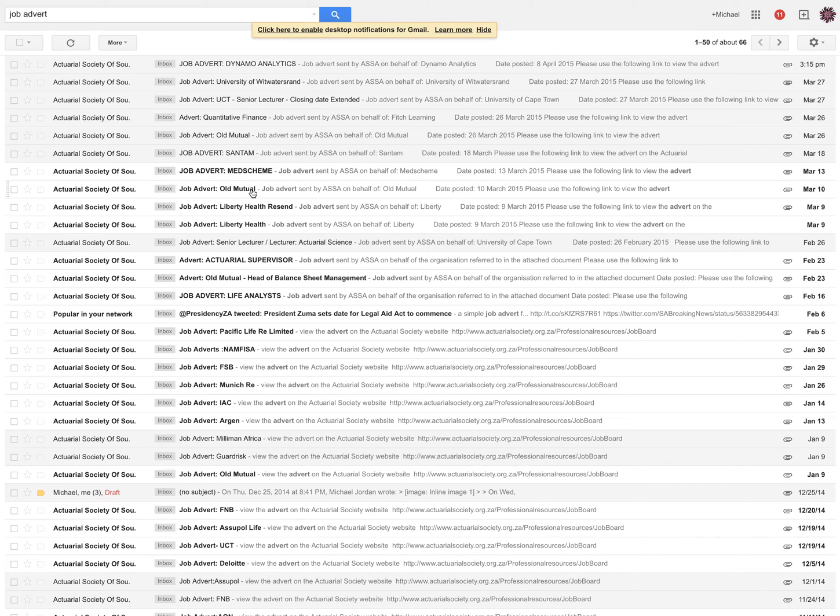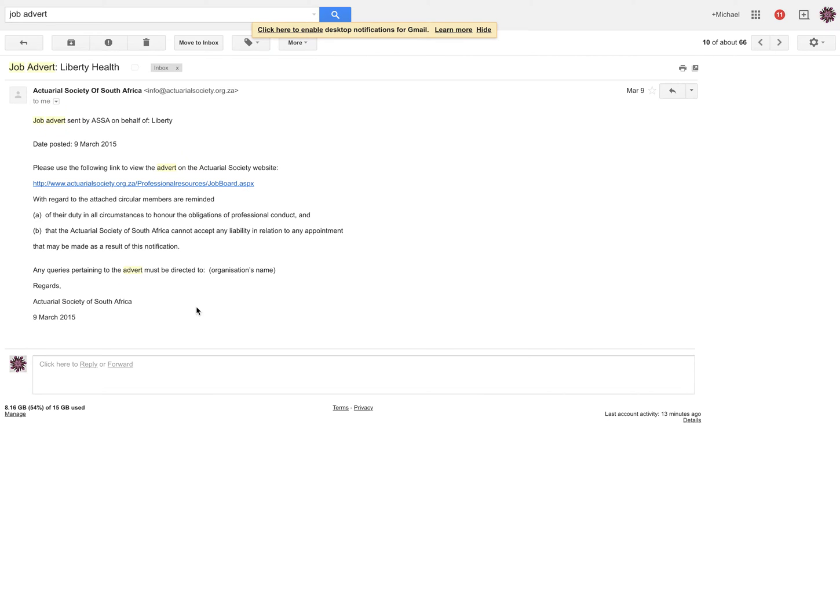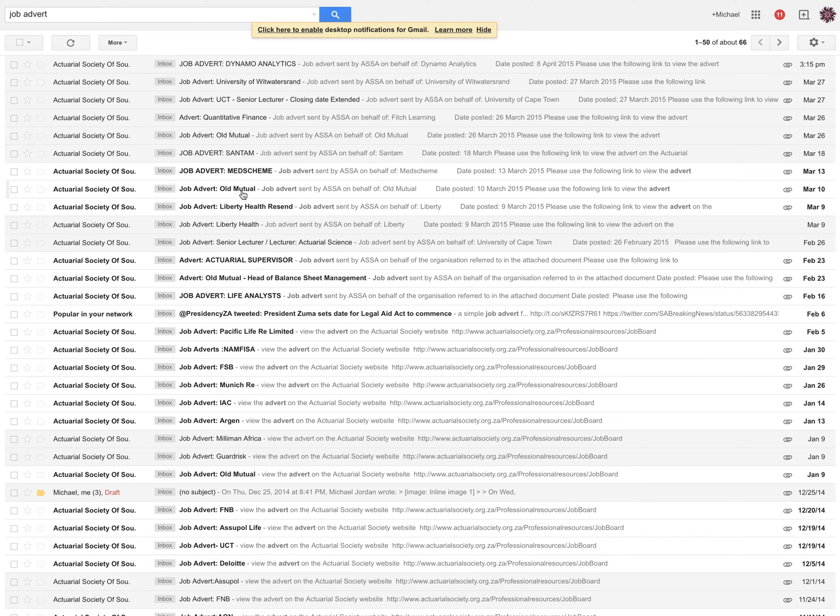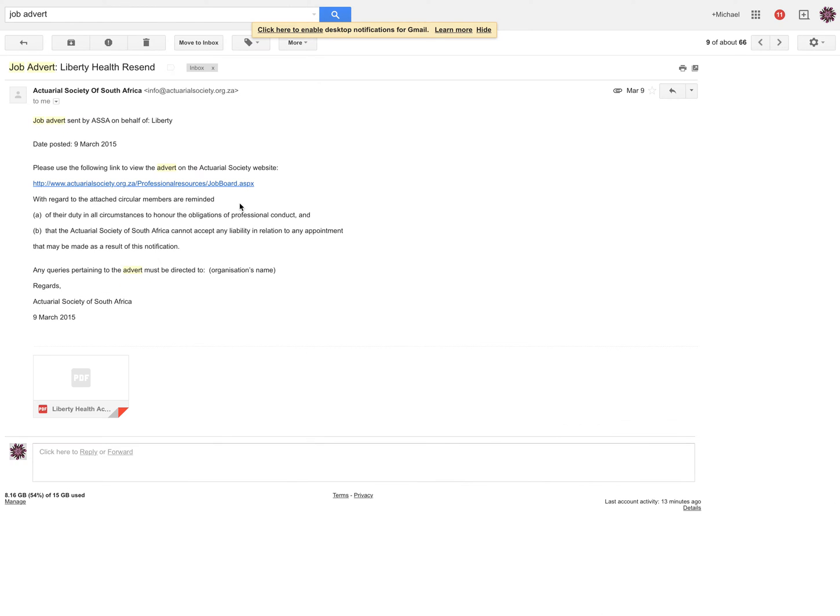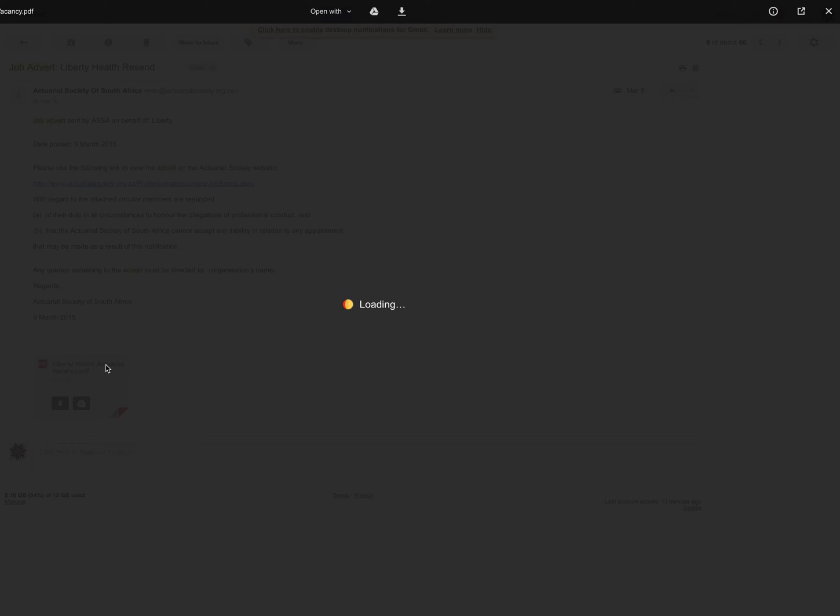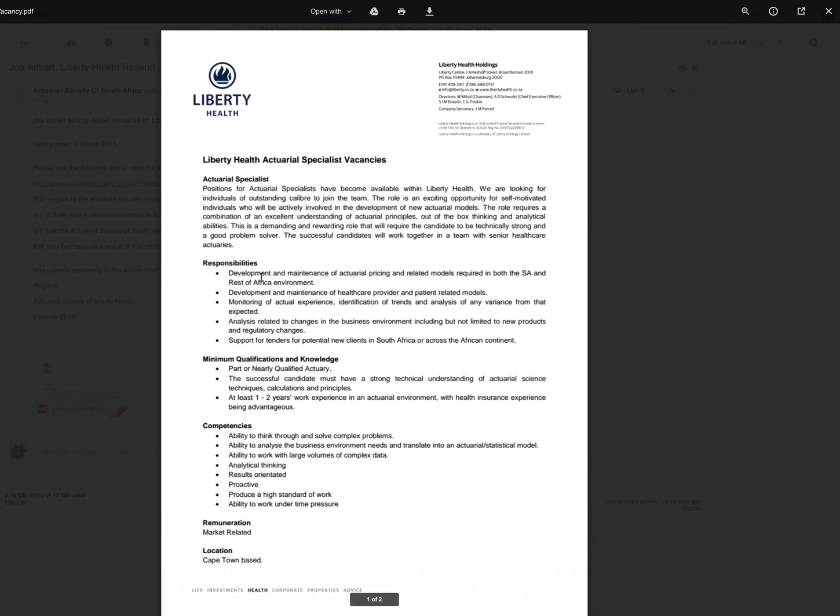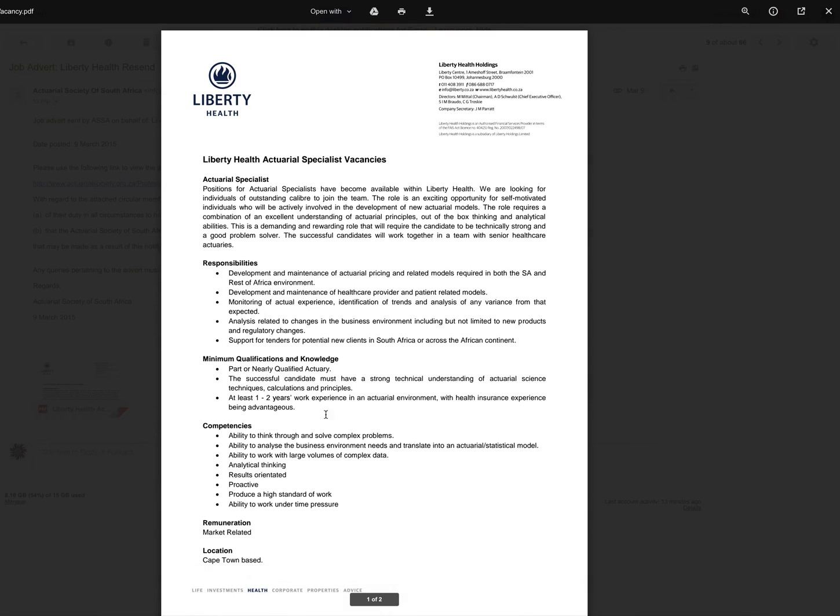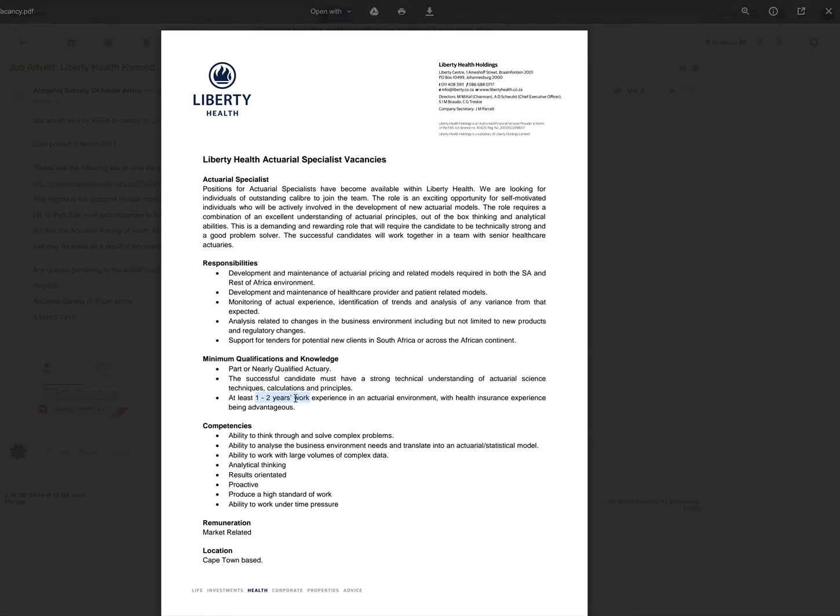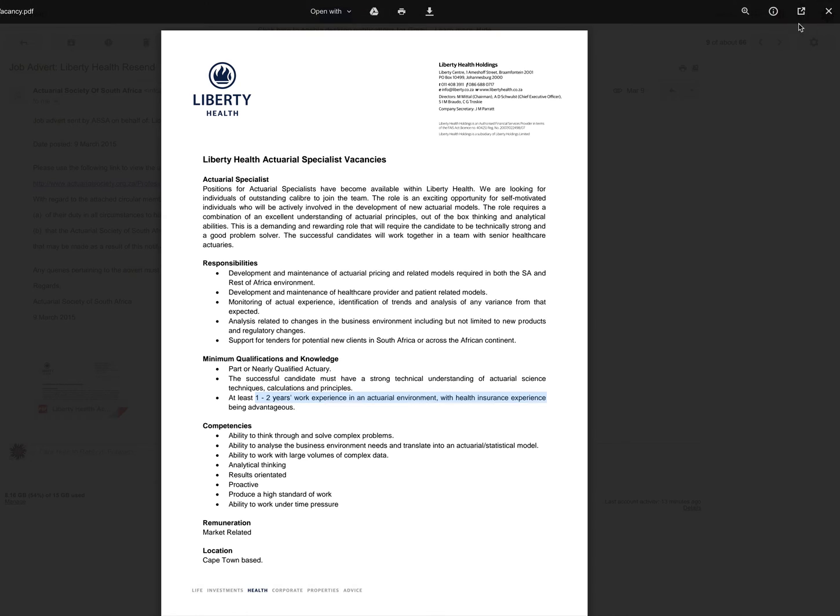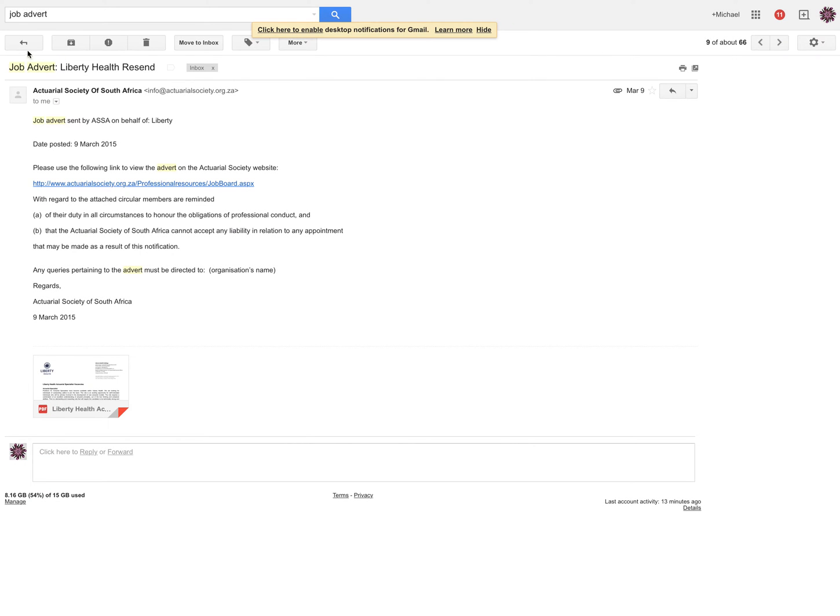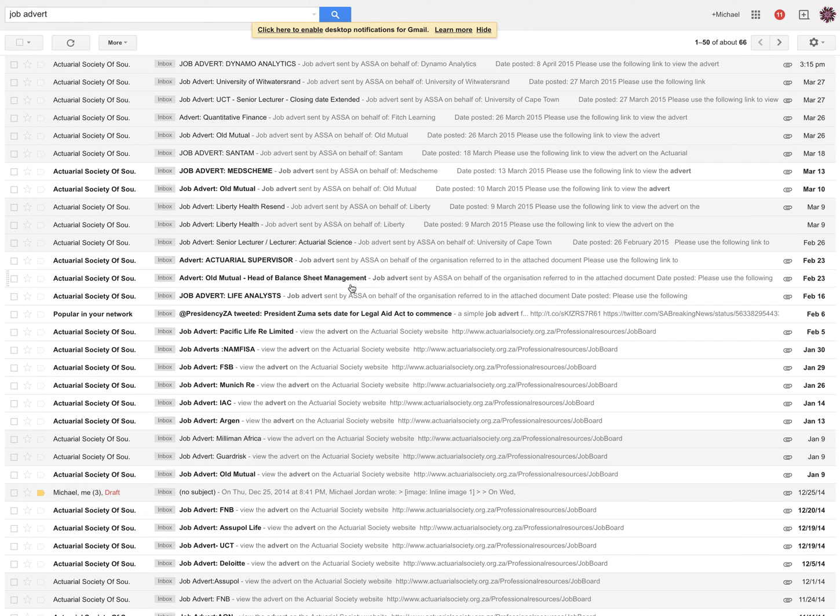Although that does help. If you have anything with statistics or mathematics, you can train into the course. Let's see what else is there. Let's see if there's any fun ones. Liberty Health. This is quite boring. They don't put any little pictures. What do you require? Only one to two years work experience in an actuarial environment with health insurance experience.